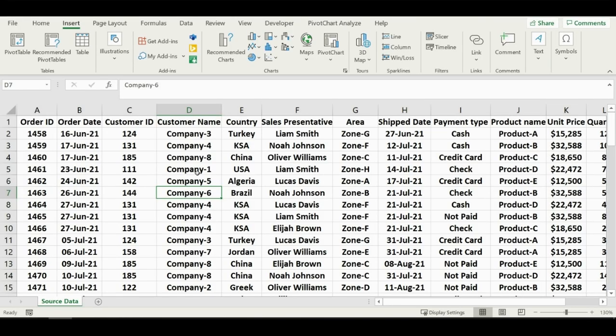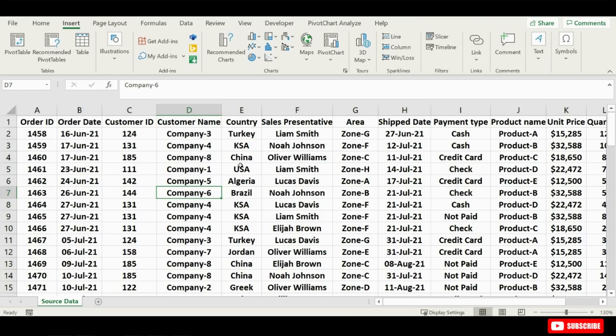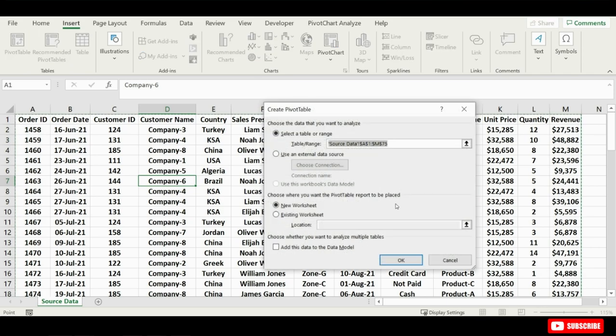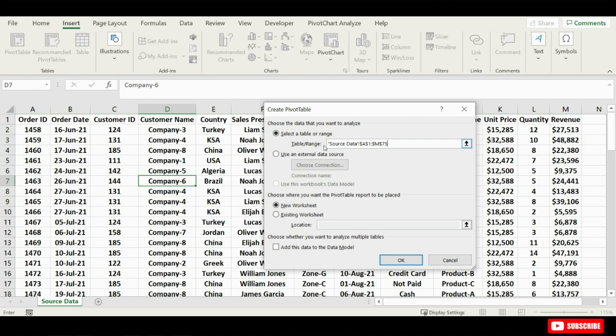So, once your data looks good, we will go to the Insert tab on the ribbon, and then click the pivot table button. That will bring up this create pivot table window, and basically it's asking us to select the table or range. Now you can see that Excel automatically detected the range for us, and that's because I had a cell selected inside the data set. If Excel doesn't detect it then you can just click this blue button over here and go and select your range.